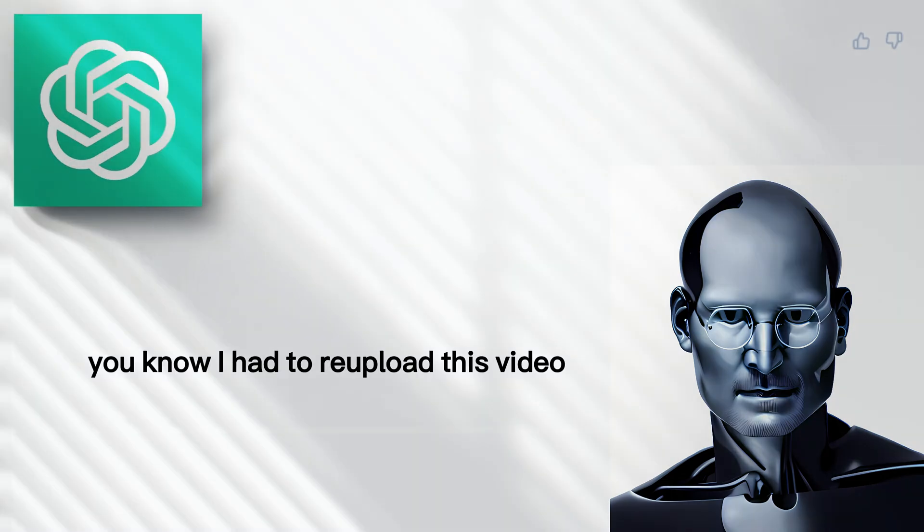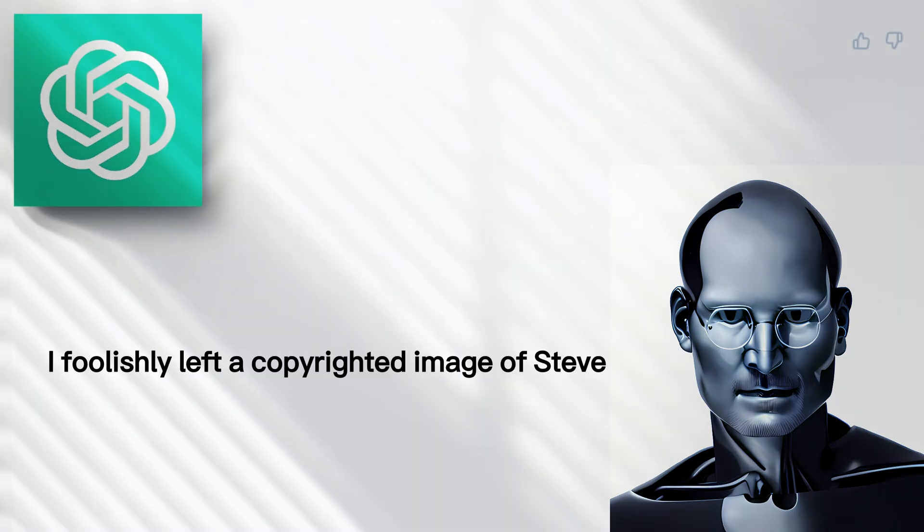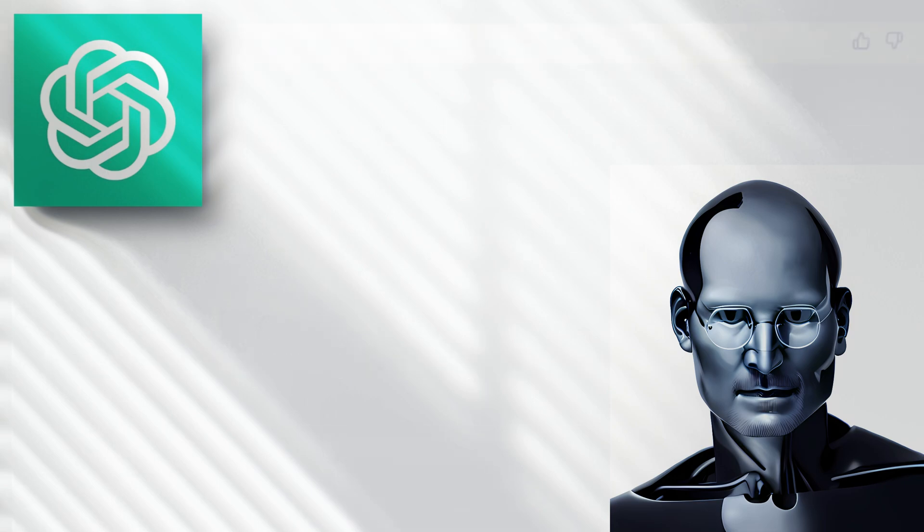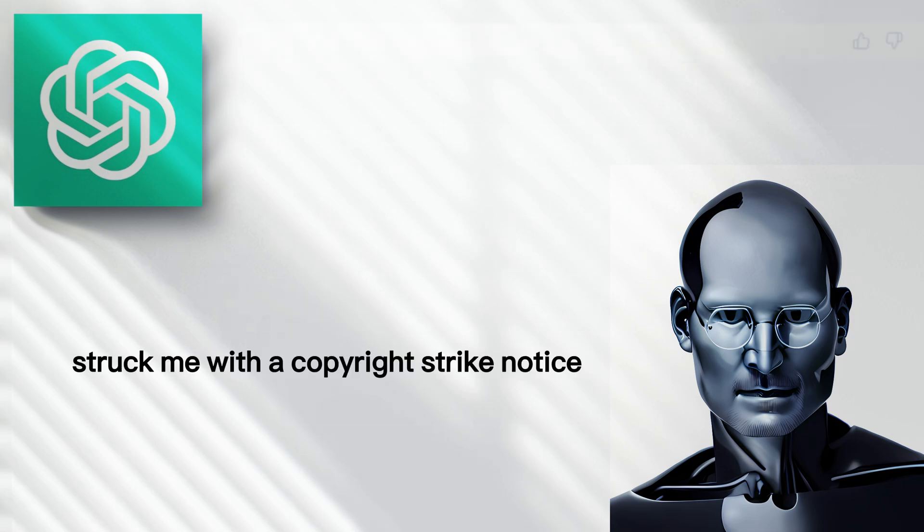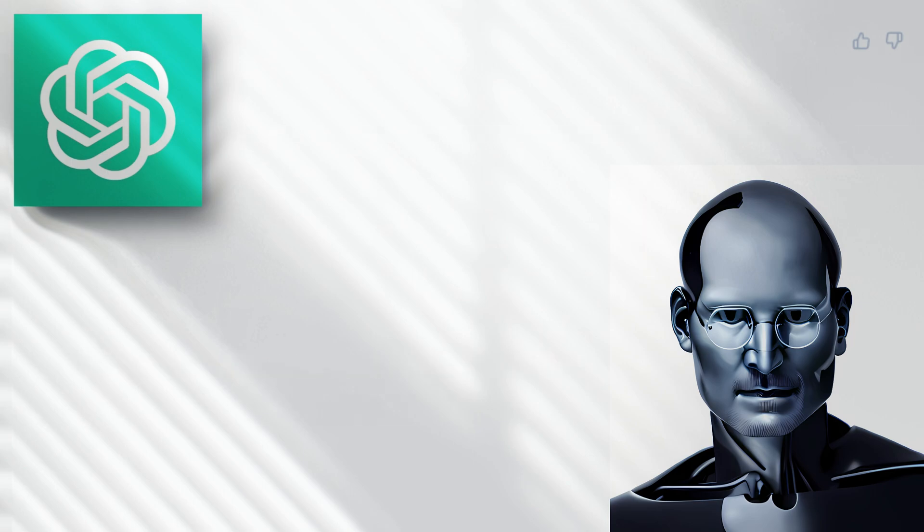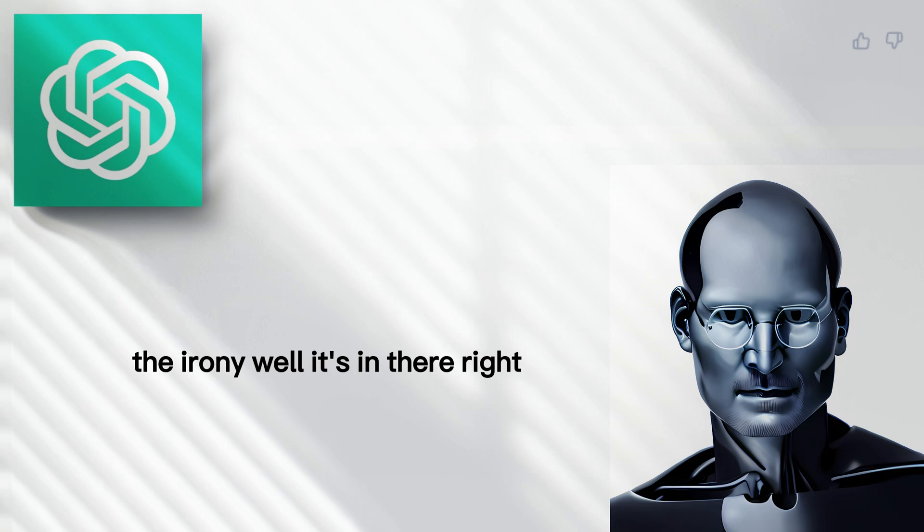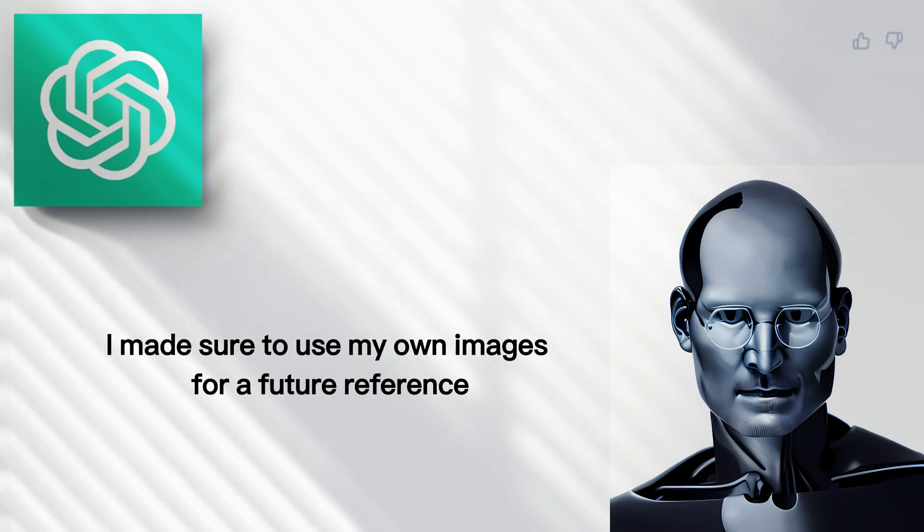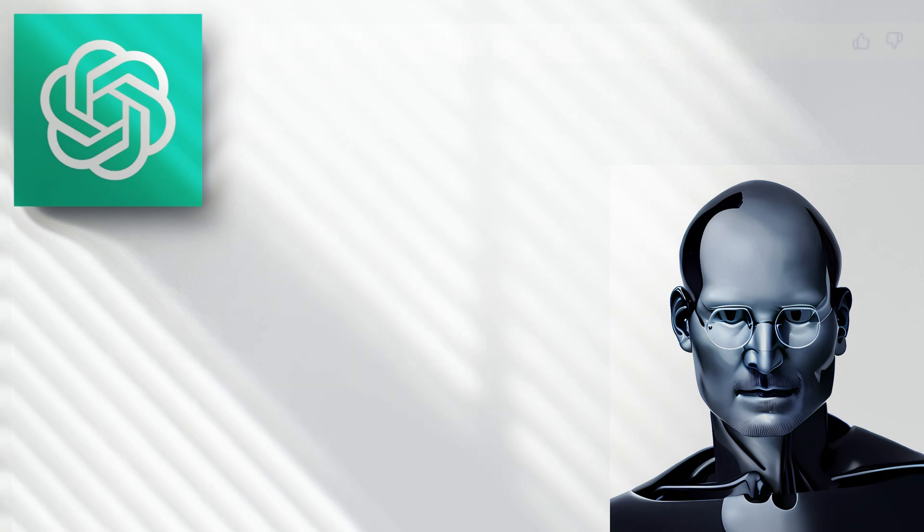You know, I had to re-upload this video. I foolishly left a copyrighted image of Steve. Apple's lawyers then struck me with a copyright strike notice. The irony. Well, it's in there, right? I made sure to use my own images for future reference. Anyway, enjoy.